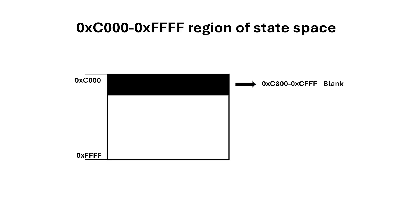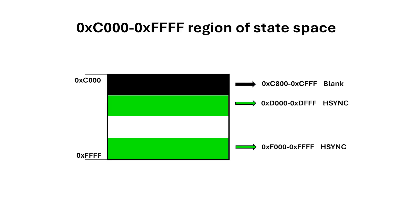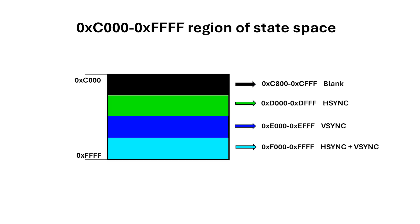Next, A12 is used for Hsync, so Hsync is asserted from D1000 to DFFF, and also from F1000 to FFFF. A13 is used for VSync, which means E1000 to EFFF is for VSync only, while F1000 to FFFF is for when both VSync and HSync are asserted.